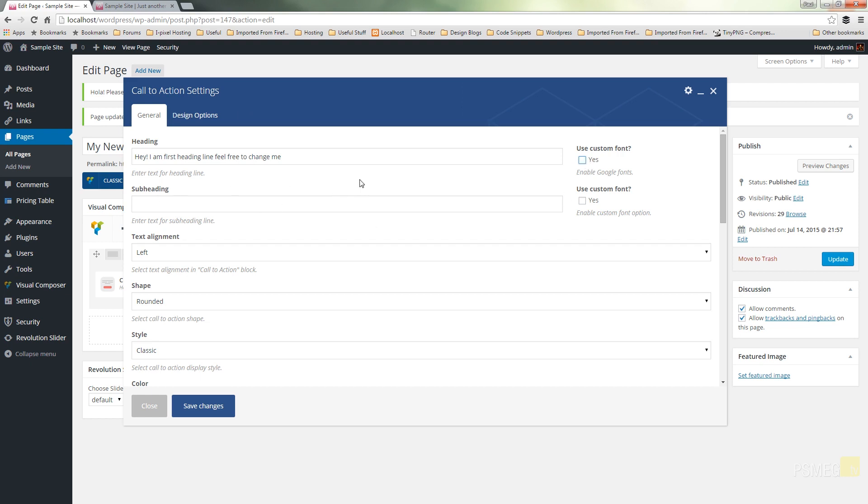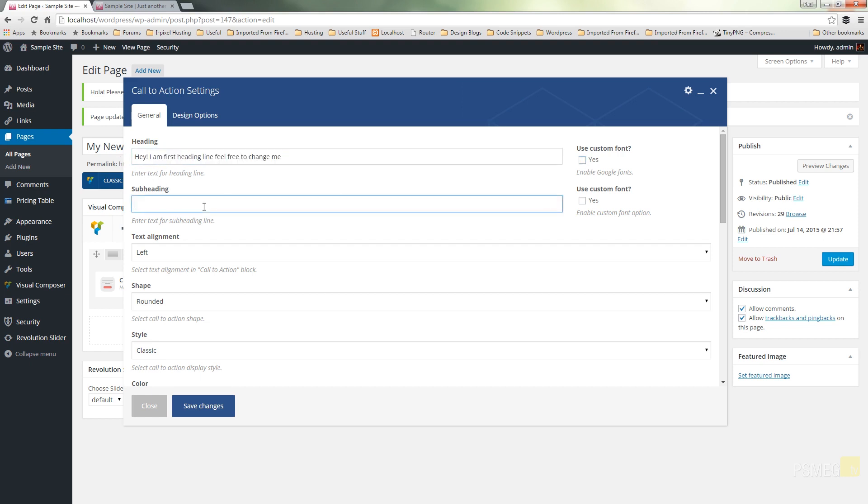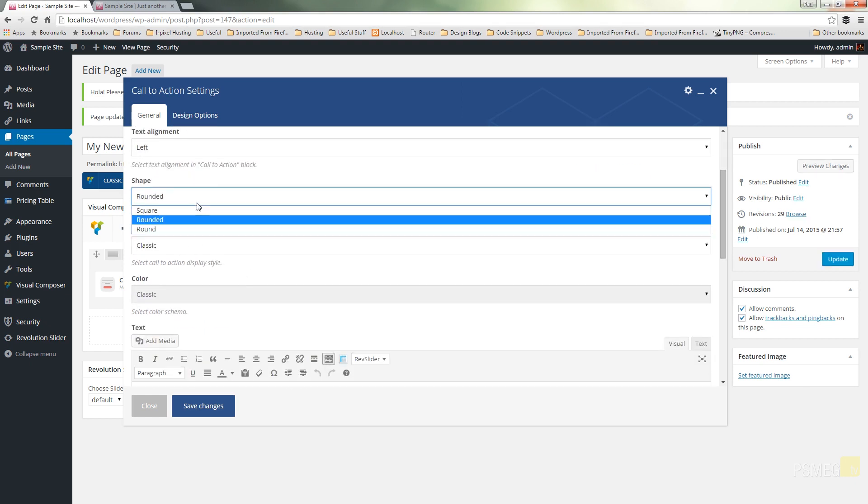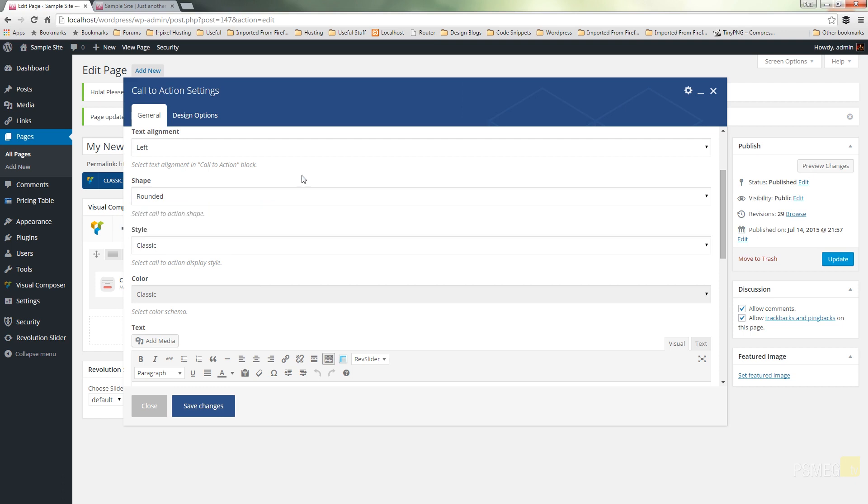So at this very basic we have a couple of options available. We've got the actual heading which is going to be your call to action, a subheading should you want to use it where you can put a little bit more information about your call to action, how you want the text aligned inside the call to action, the style you want and the shape whether we want to go for rounded corner, square, fully round etc.